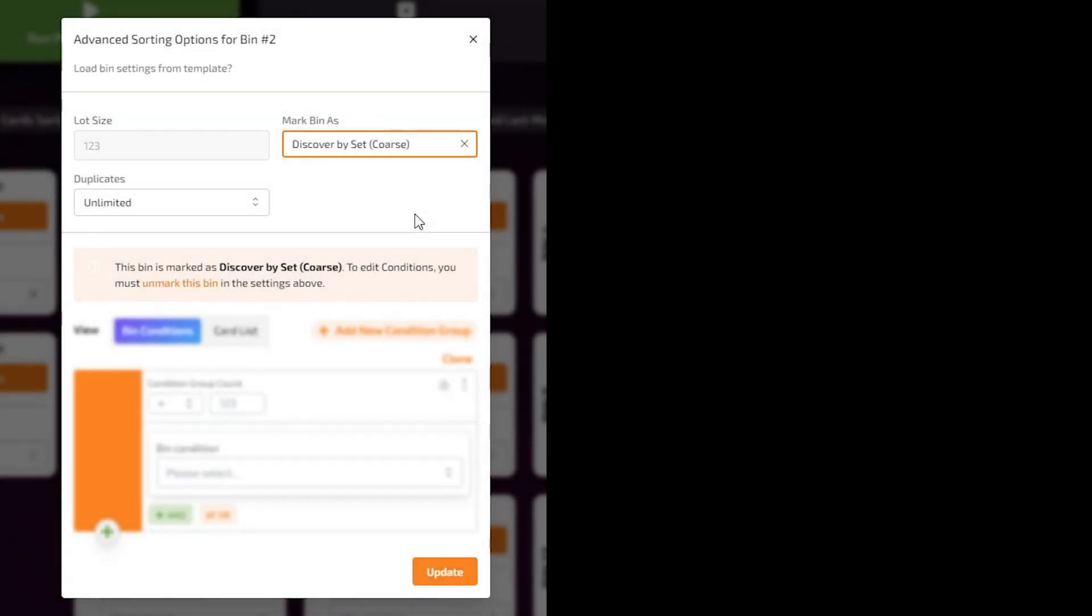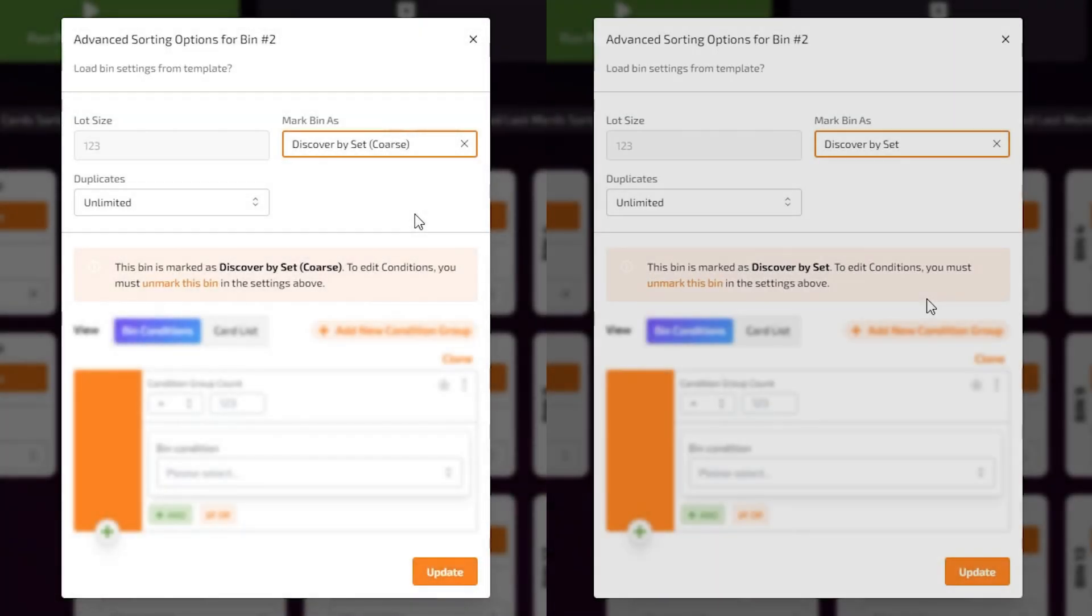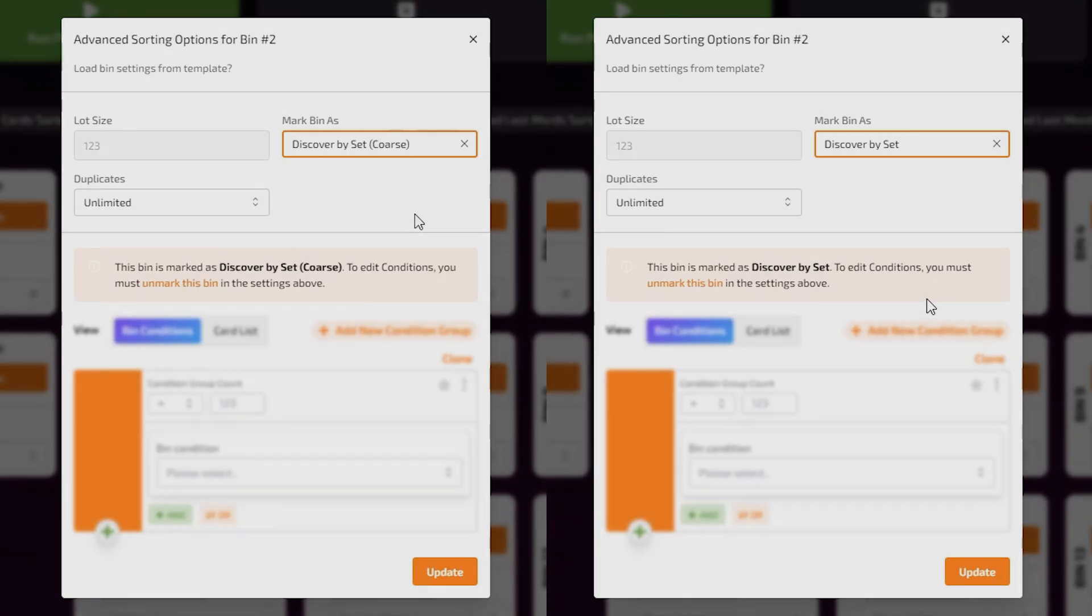Discover by set coarse and discover by set uses the same logic as discover by name coarse and discover by name, but assigns bins to a set rather than a name.